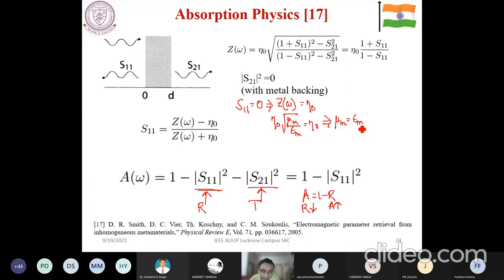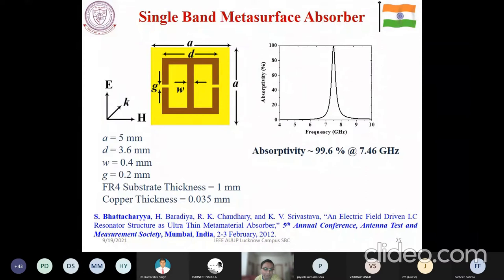Accordingly, once we work this out, you can make a single-band metasurface absorber in a very easy way. This is the top view — on the other side you have the complete metallic structure. You have certain metallic patches printed over a one-millimeter thin perfor dielectric substrate. What you can find is the absorption at 7.46 gigahertz. You can find a structure like this.